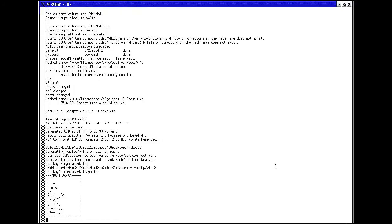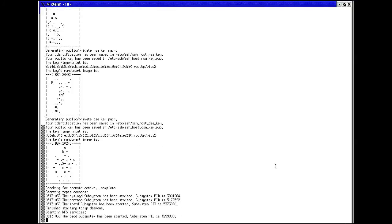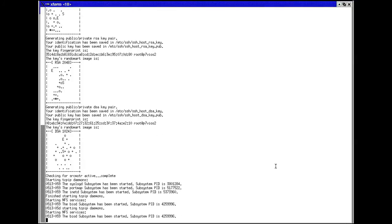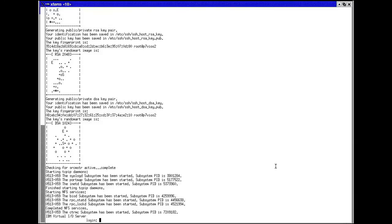Since this VIO server is booting from SAN, I will want to make sure to get the correct storage drivers loaded, as you can see multiple paths showing up in my LSPV output.